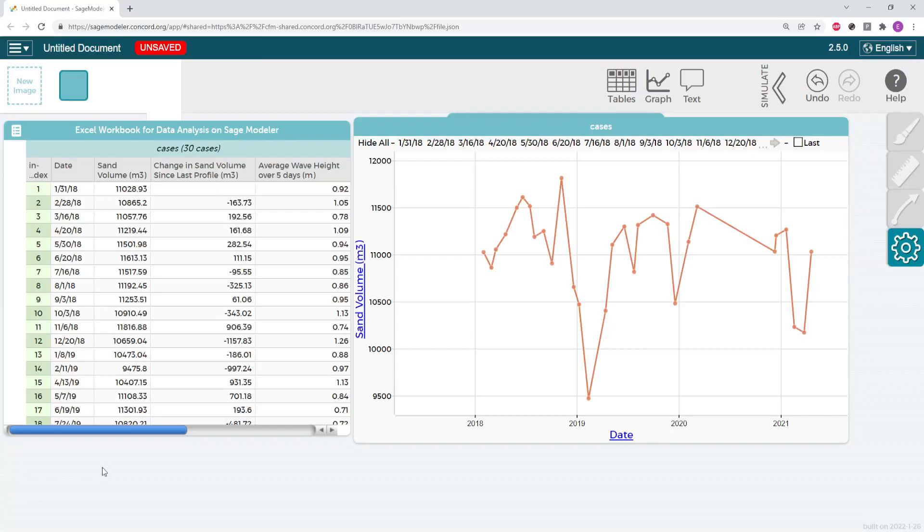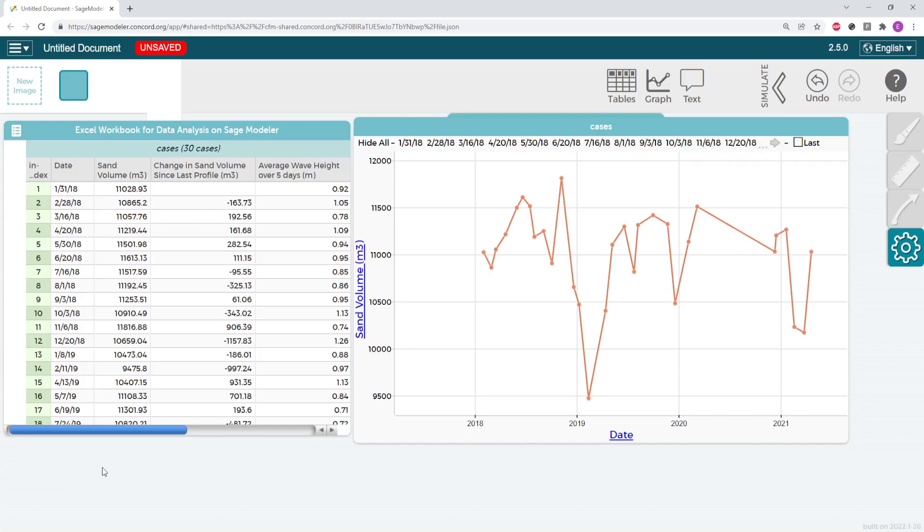Welcome back everyone. By this point you have looked at how sand volume along the North Beach is changing over time. Now we can start looking at other environmental components that we gather data for to try to find relationships or correlation within our data.